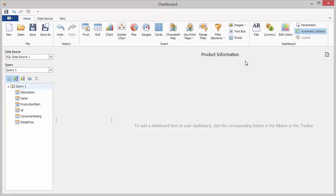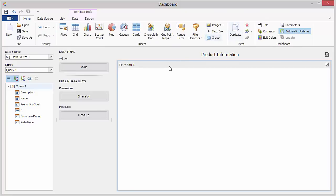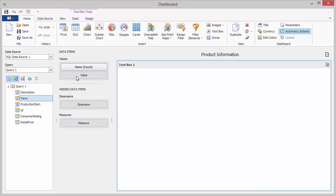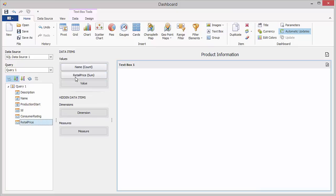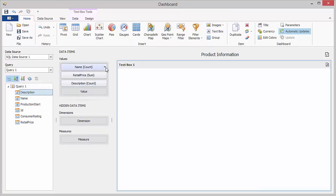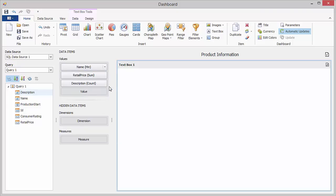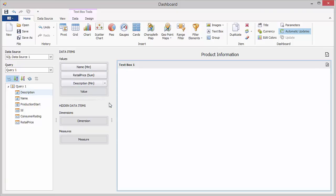You can use this capability along with the master filtering feature. To do this, add a new text box item to the dashboard, drop the name, retail price, and description data source fields from the products table to the value section of the text box. Change summary types of the created measures to min, sum, and min.